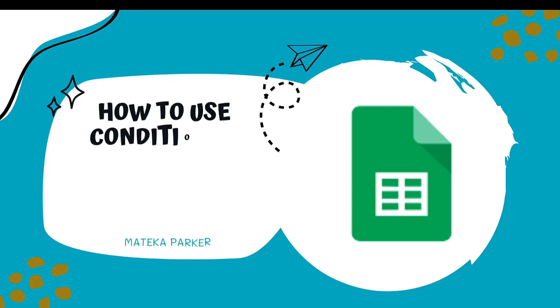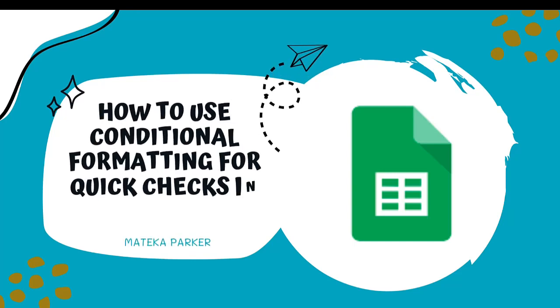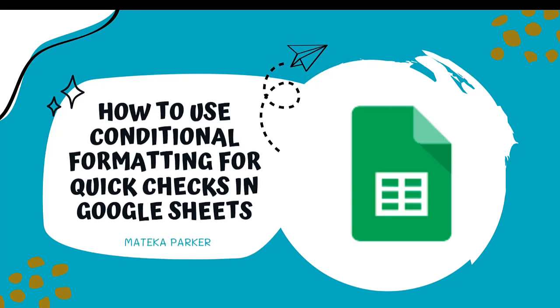Hi, this is Matika Parker, and I am going to show you how to use conditional formatting in Google Sheets.